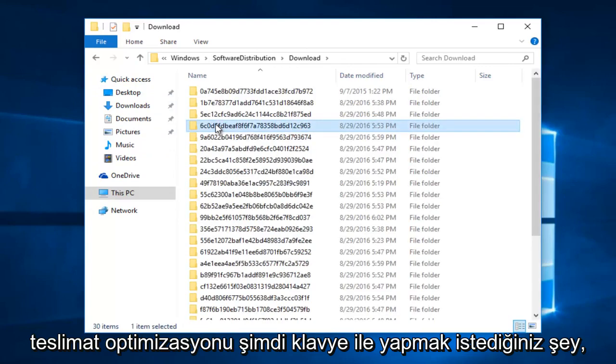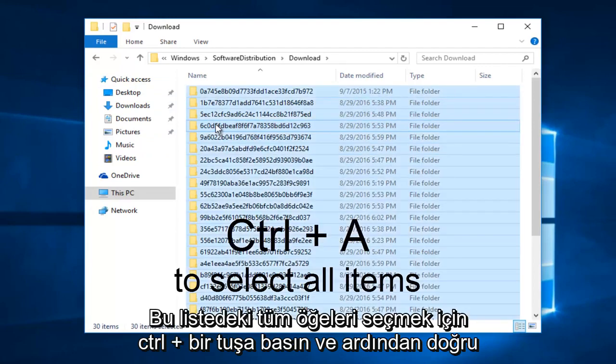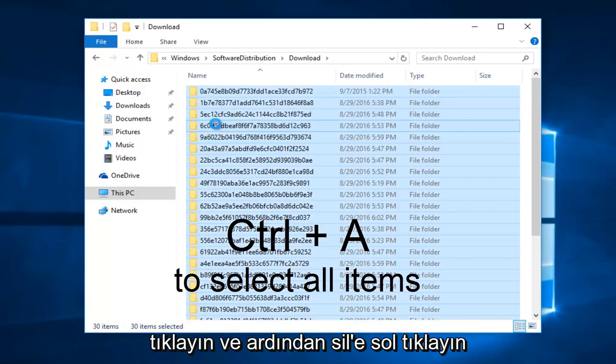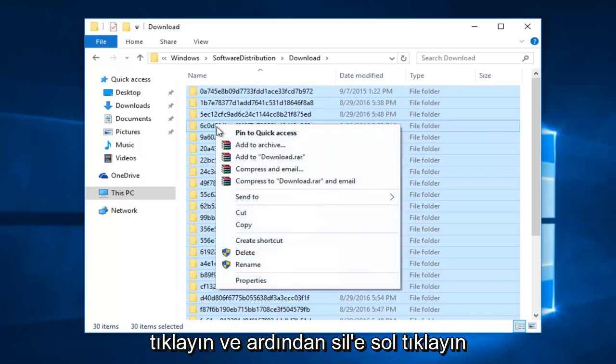Now what you want to do with the keyboard is hold down the control and A key to select all of the items in this list. And then you can right click, and then left click on delete.